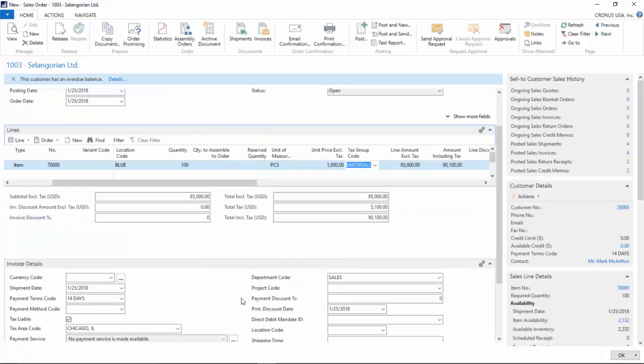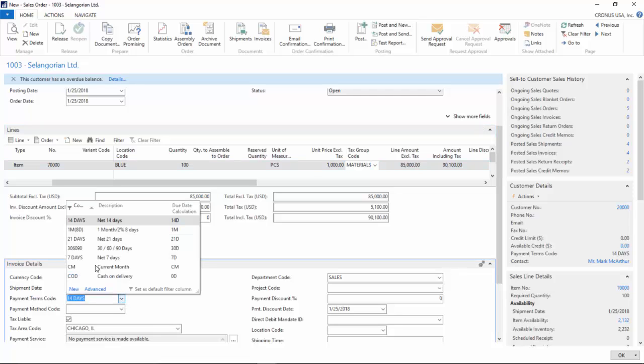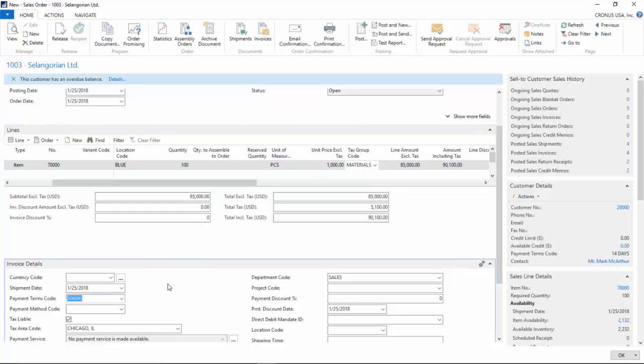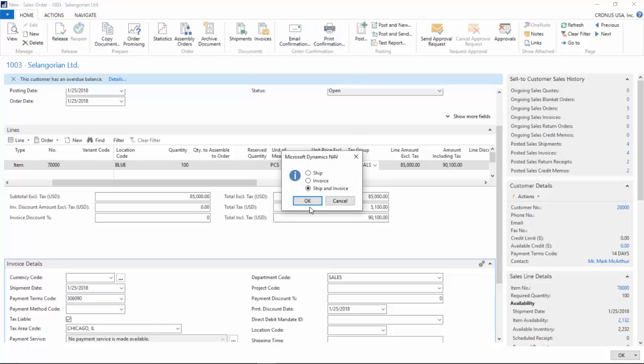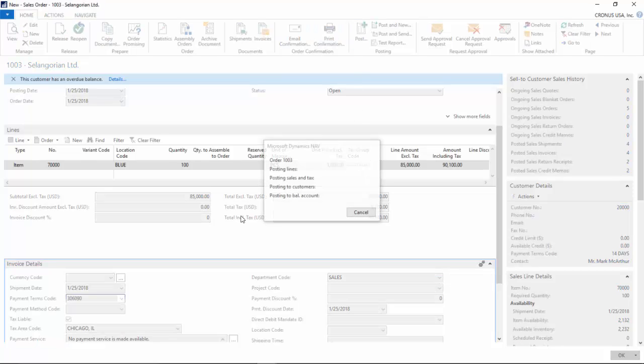On the payment terms code I'm going to choose my 30-60-90. Now I'm just going to go ahead and post the sales order: ship and invoice.